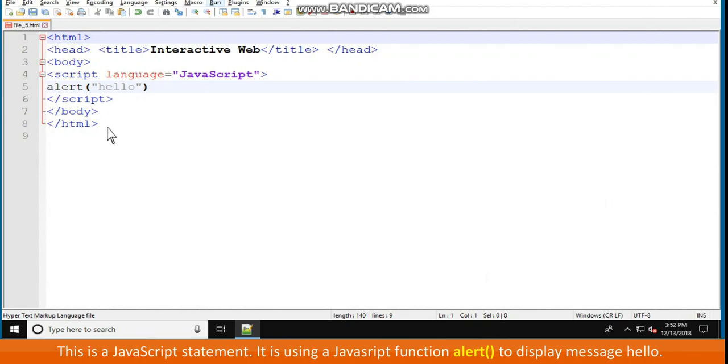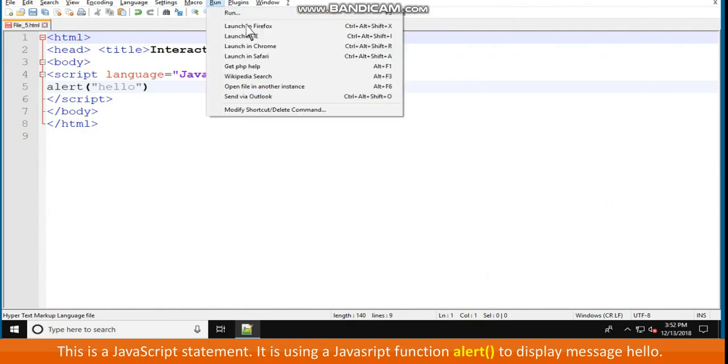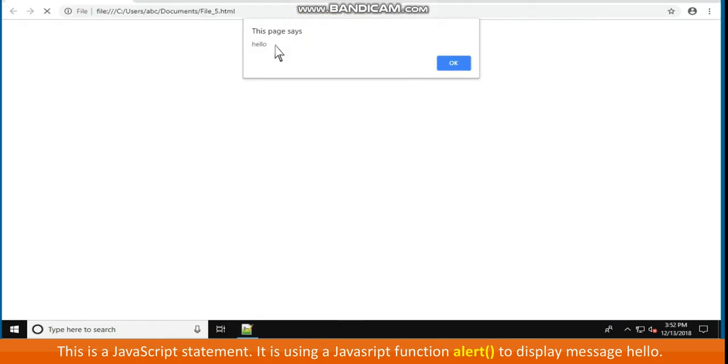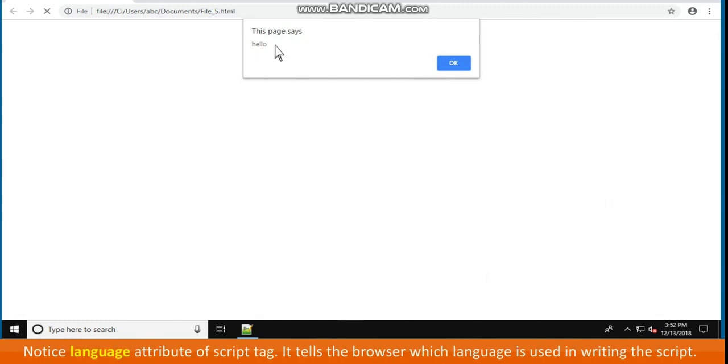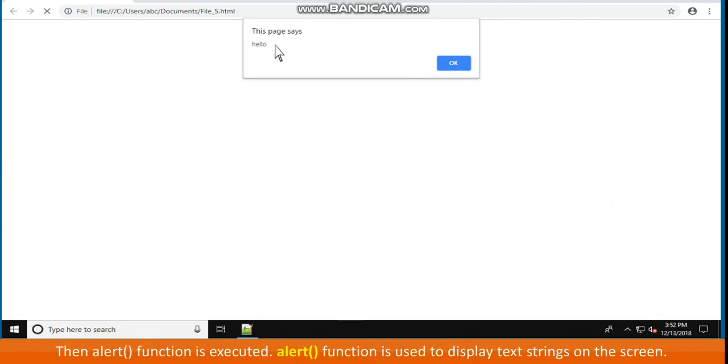It is using a JavaScript function, alert(), to display the message hello. When this webpage loads in the browser, script tags are read by the browser. Notice the language attribute of the script tag. It tells the browser which language is used in writing the script. Then the alert function is executed.